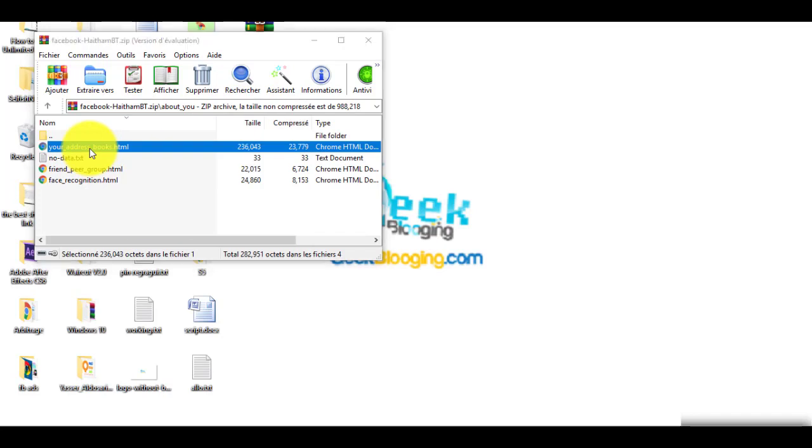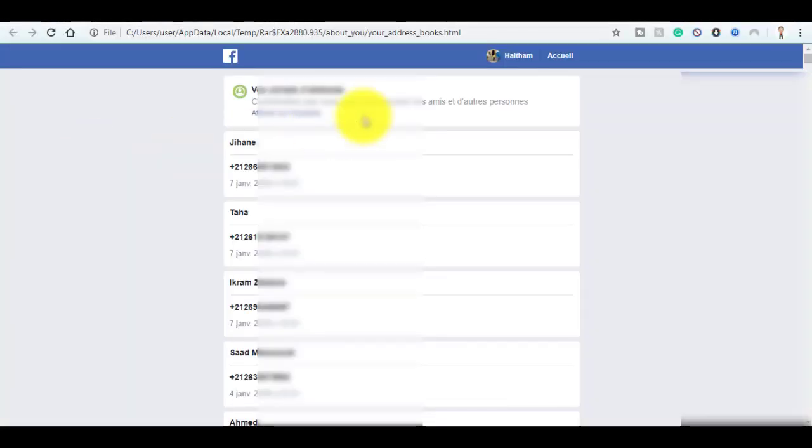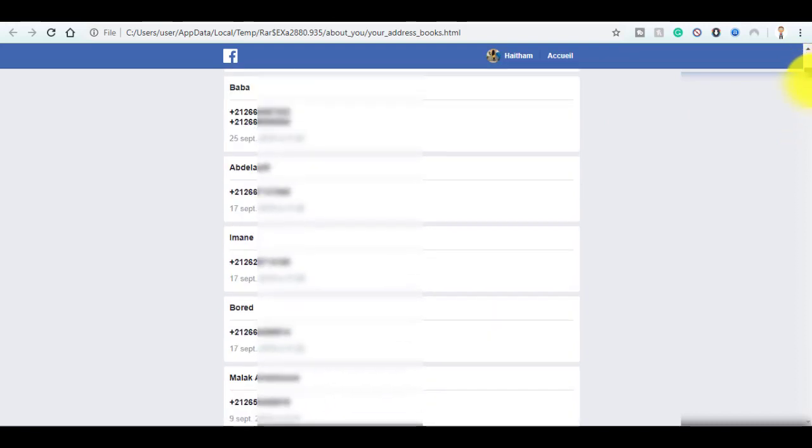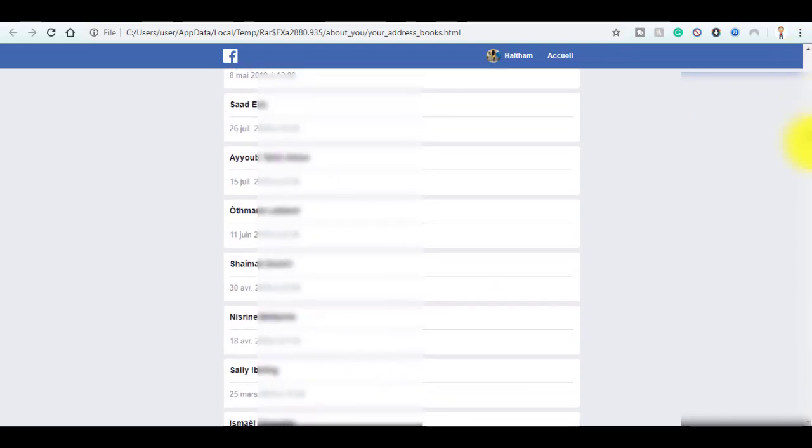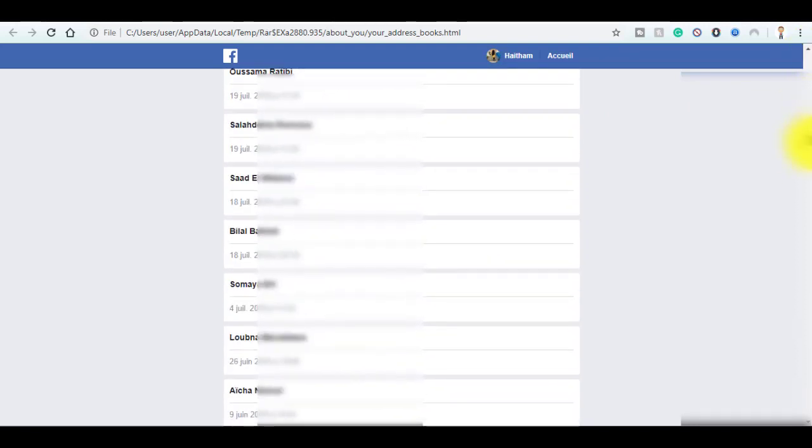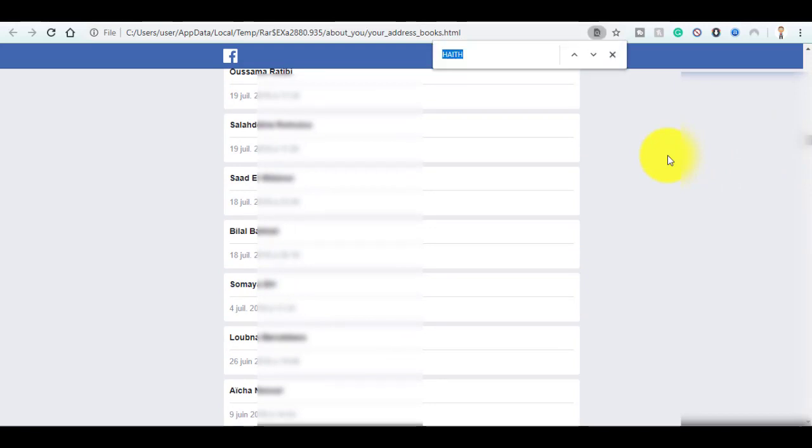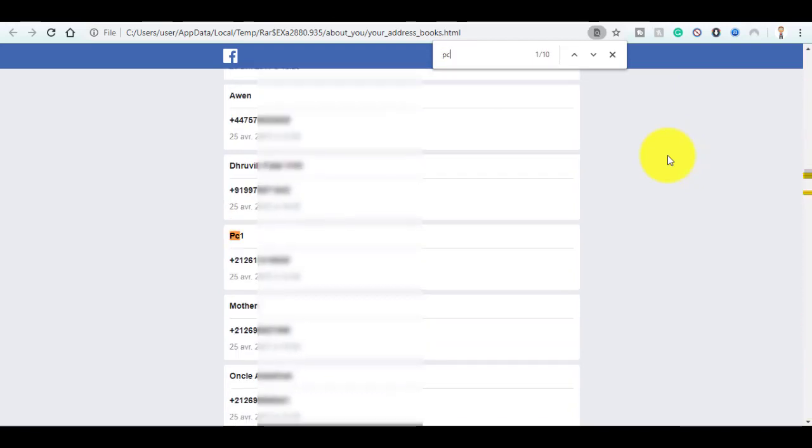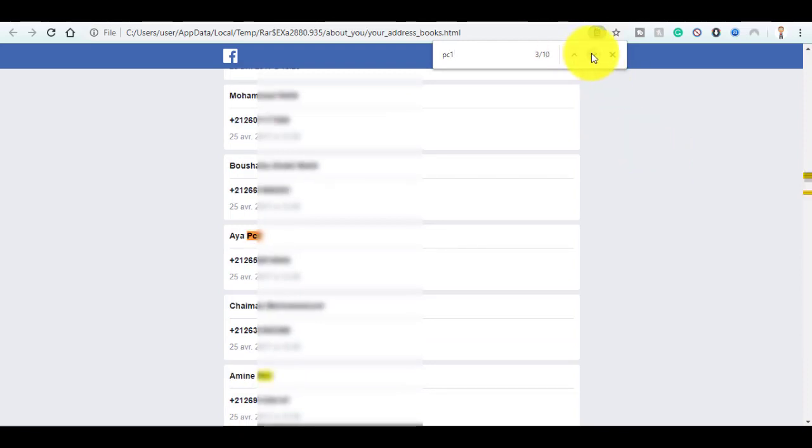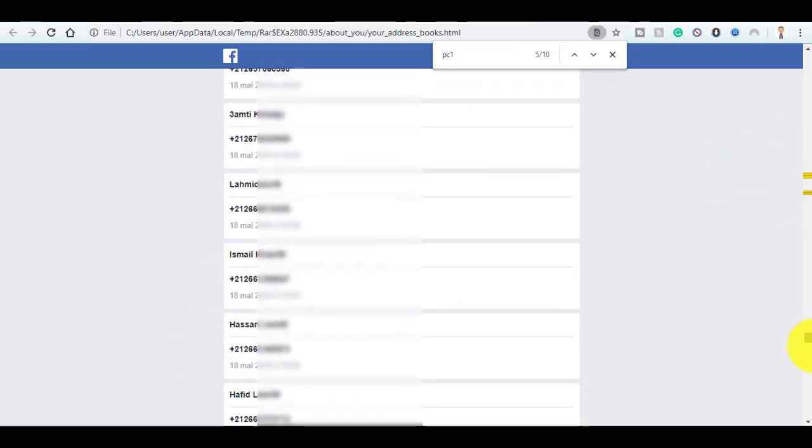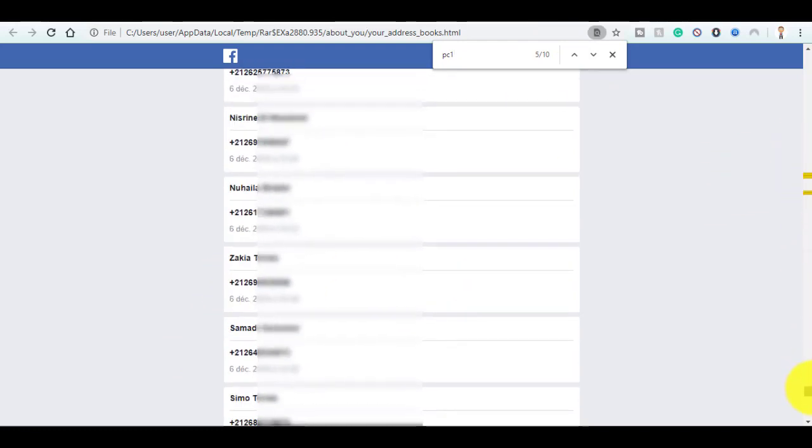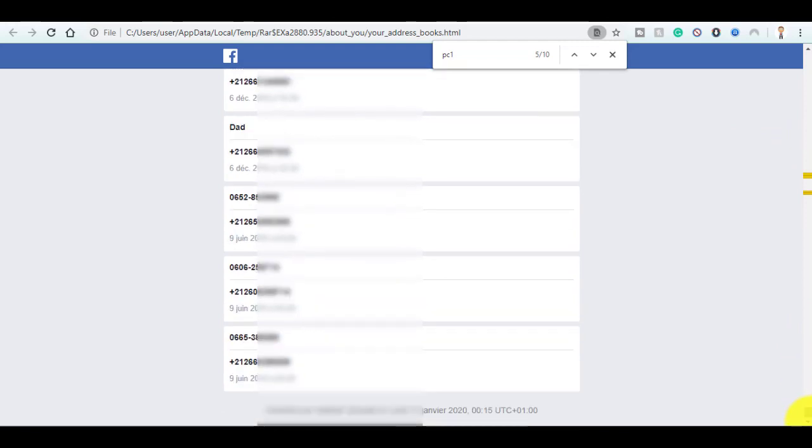Now here are all my contacts. The feature that I like is you can click on Ctrl+F and you can search whatever name you want. For example, you can see here are all the contacts with the date of registration, and the registration goes back to 2015 in my case.